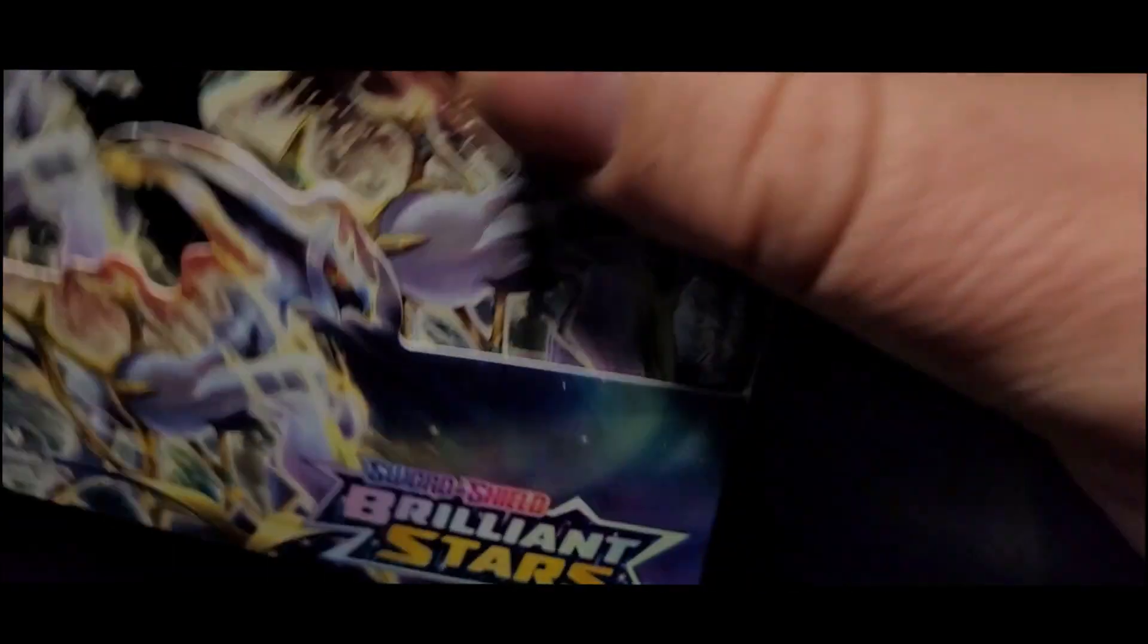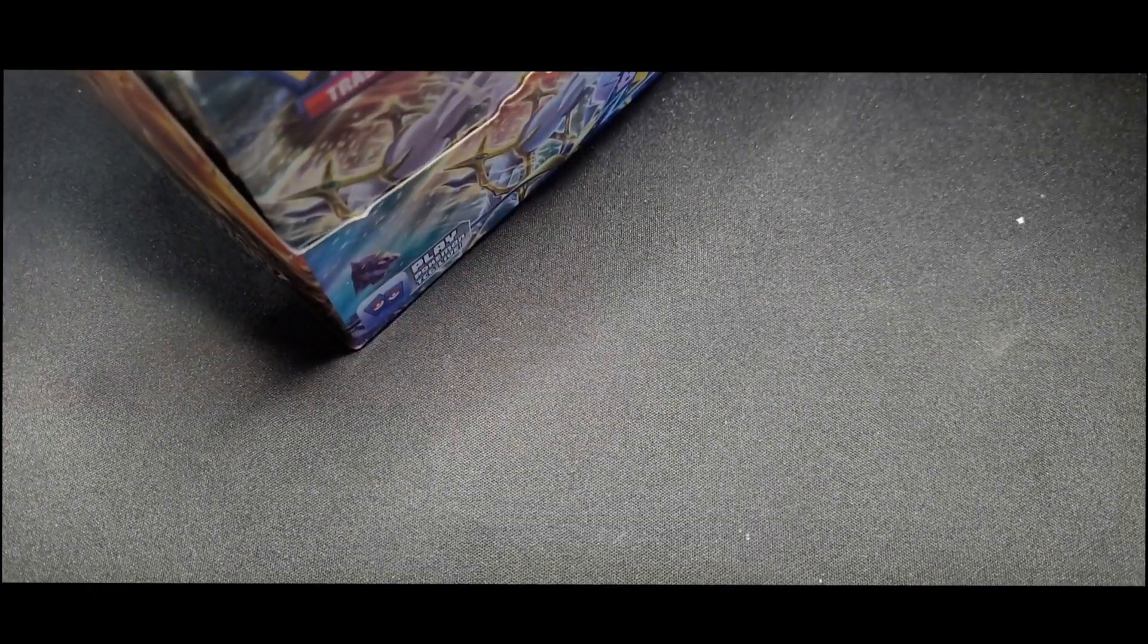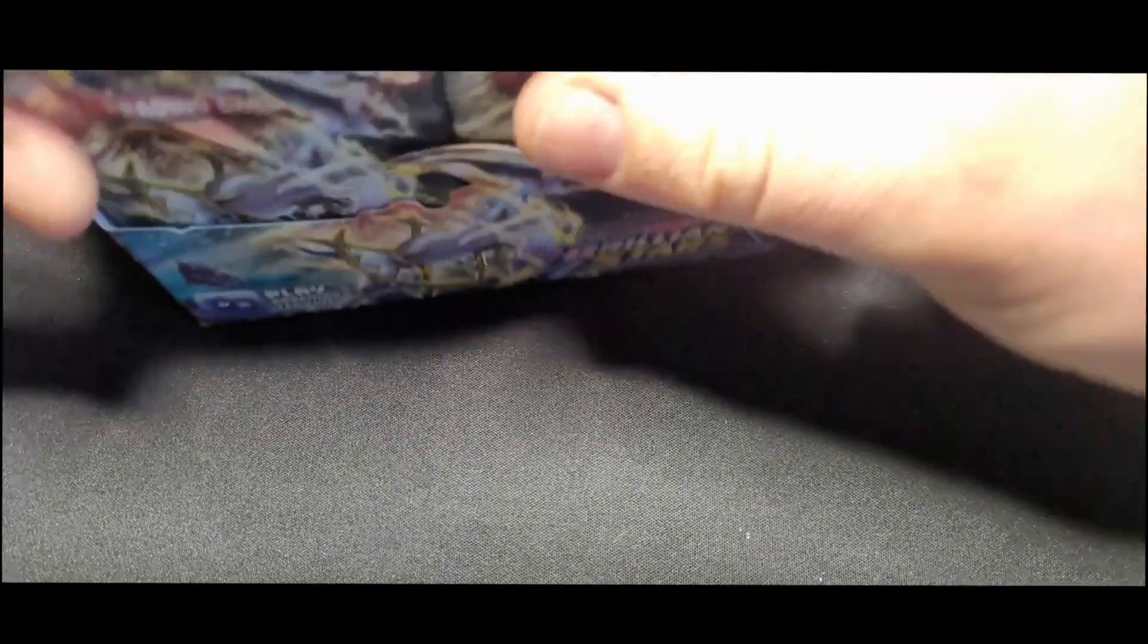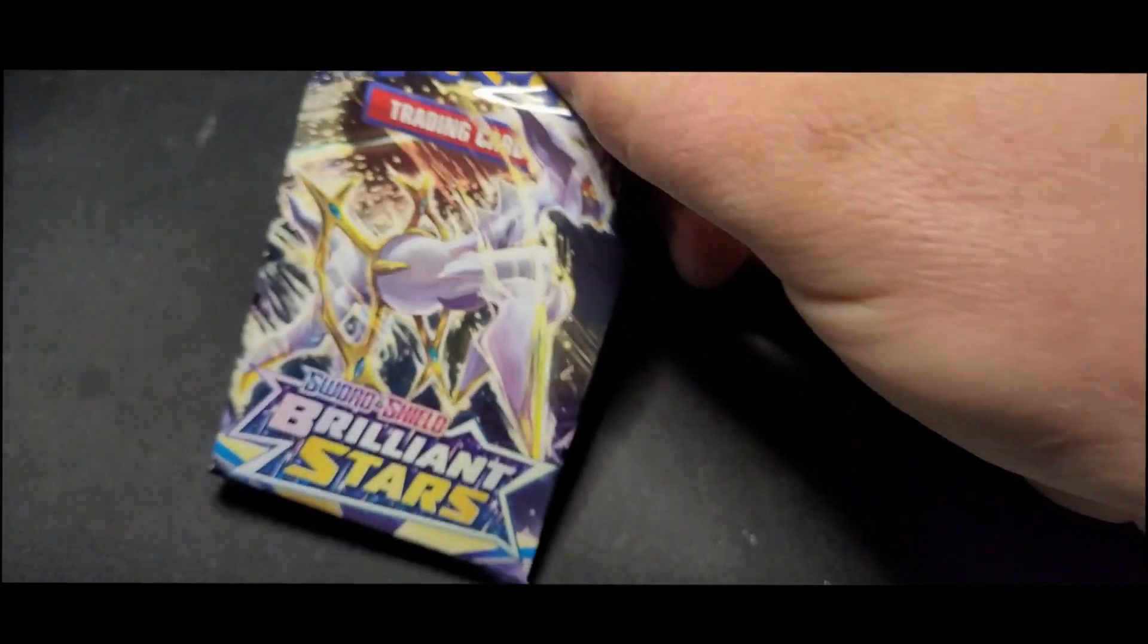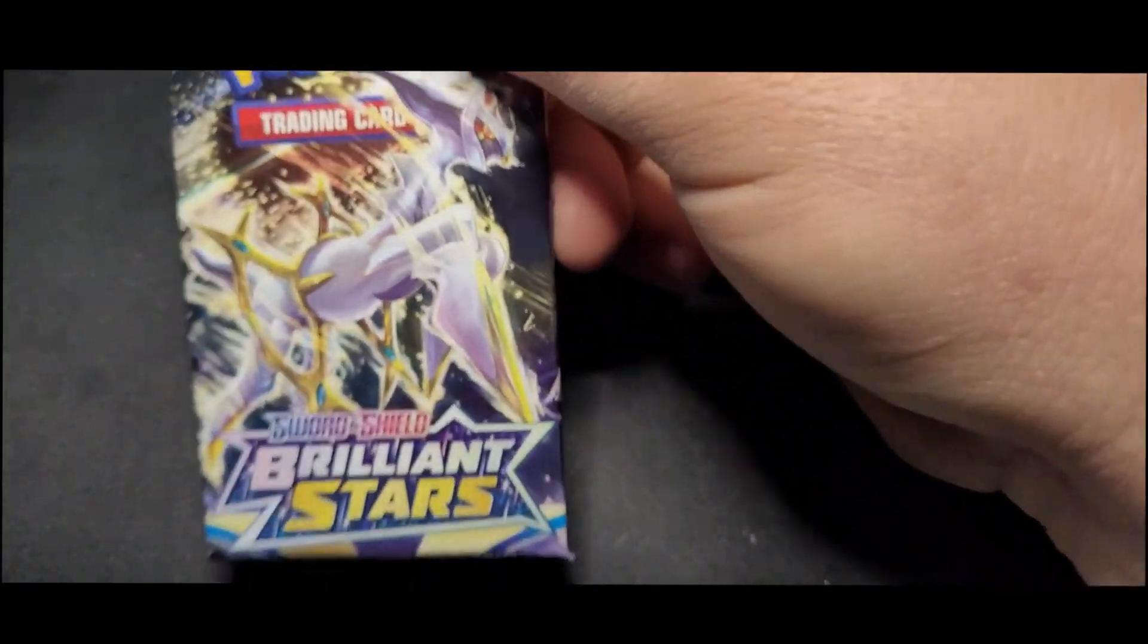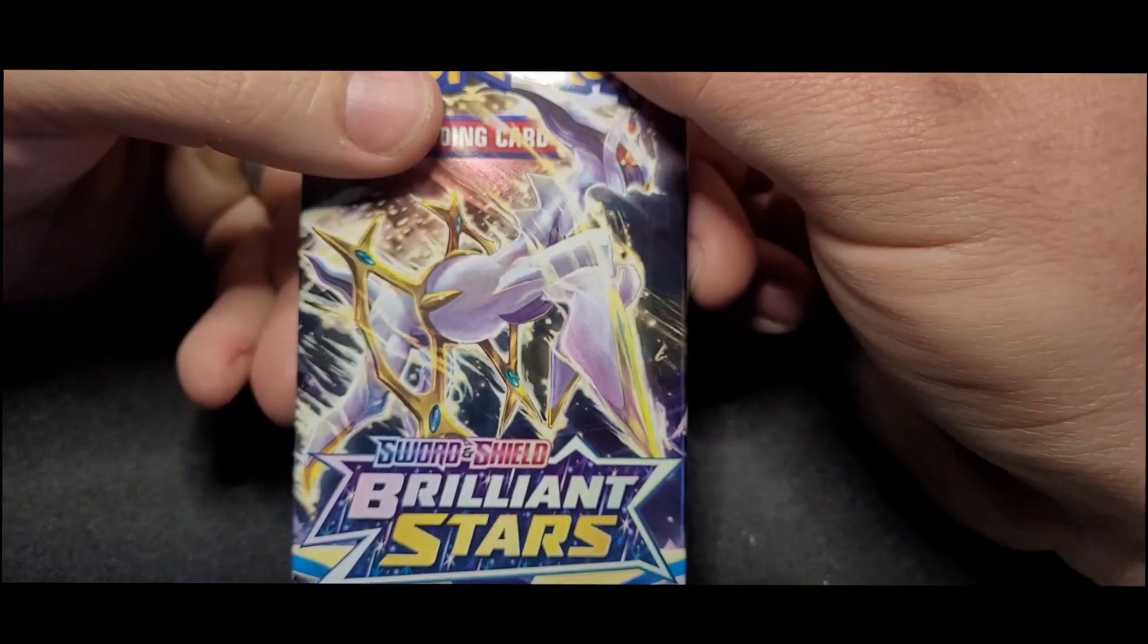we have the whole gigantic box to work through. There we go, there it is. Let's start pack one on the left. We're gonna see if we can start just strong with pack one of this box.